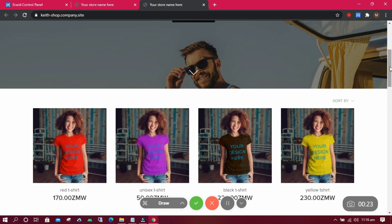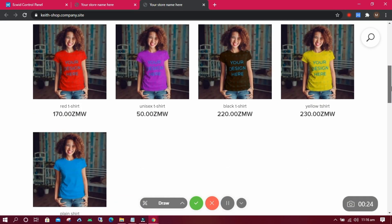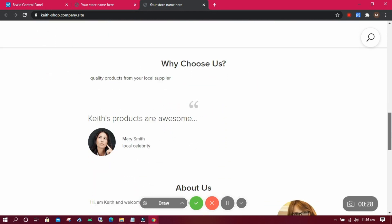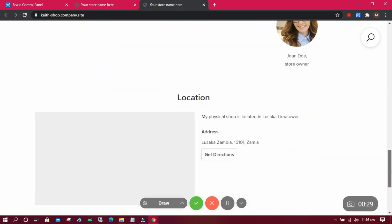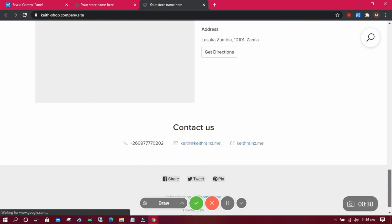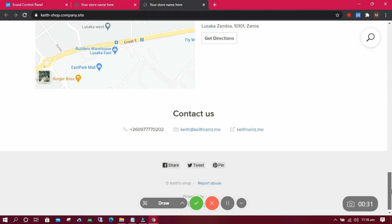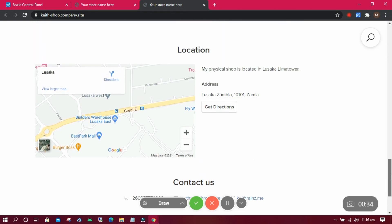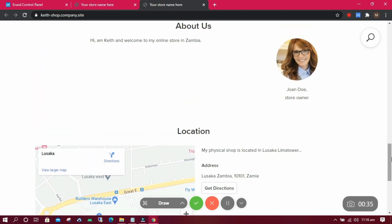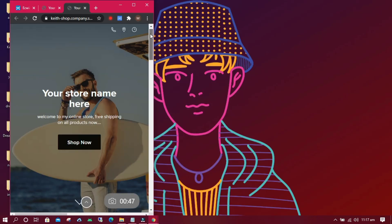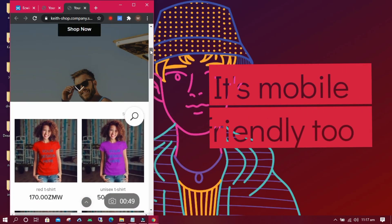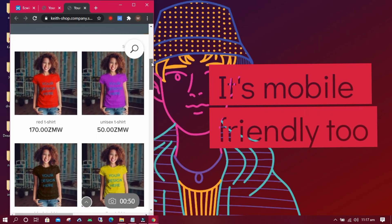This is our beautiful online store we have just created within 10 minutes. Let us try to buy something from our shop. When we buy something, you will notice that we are not going to pay anything. This is because we have not yet connected a payment gateway to allow us to receive payments online.